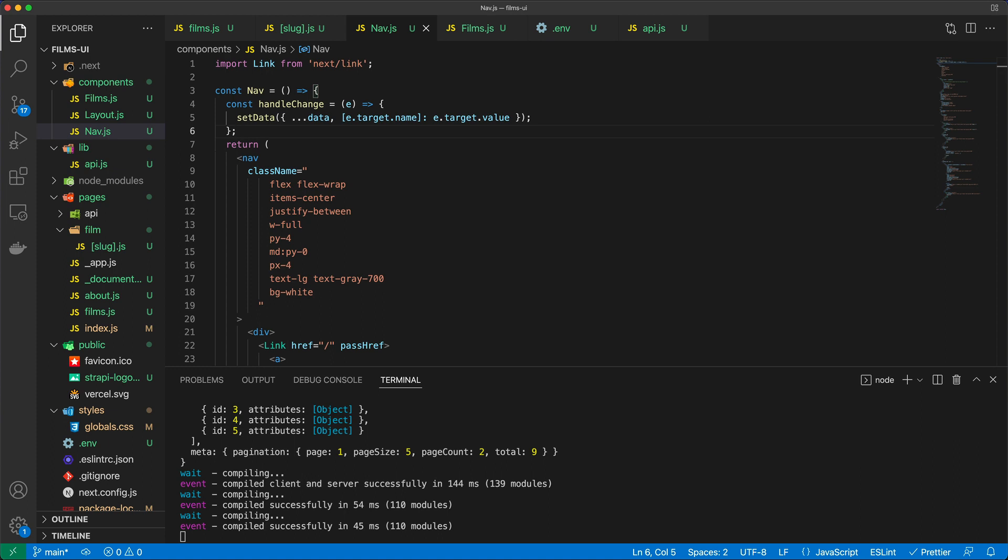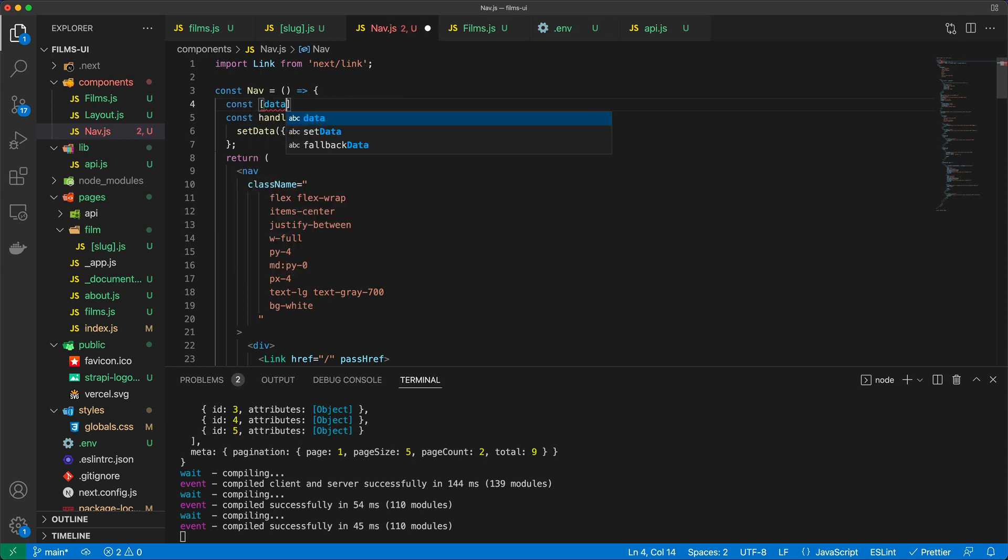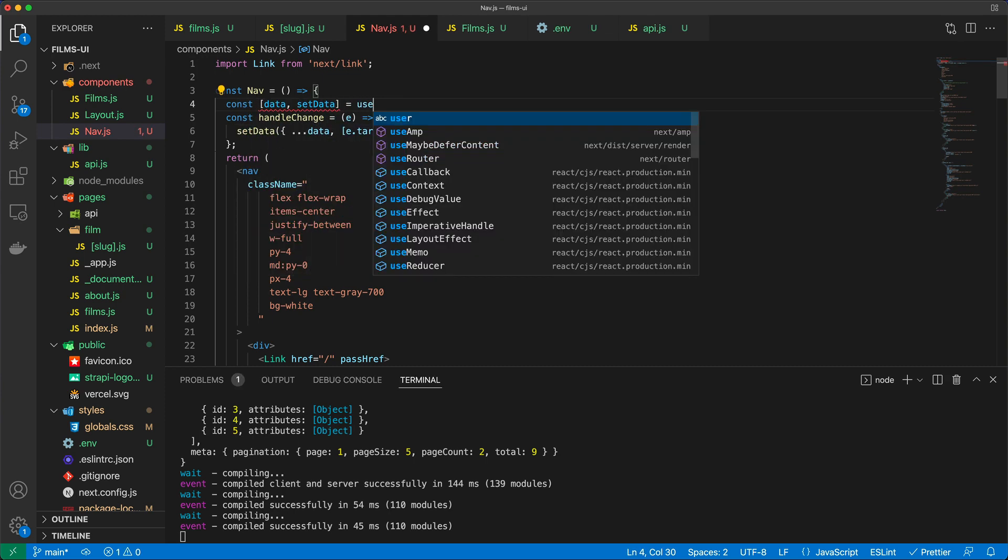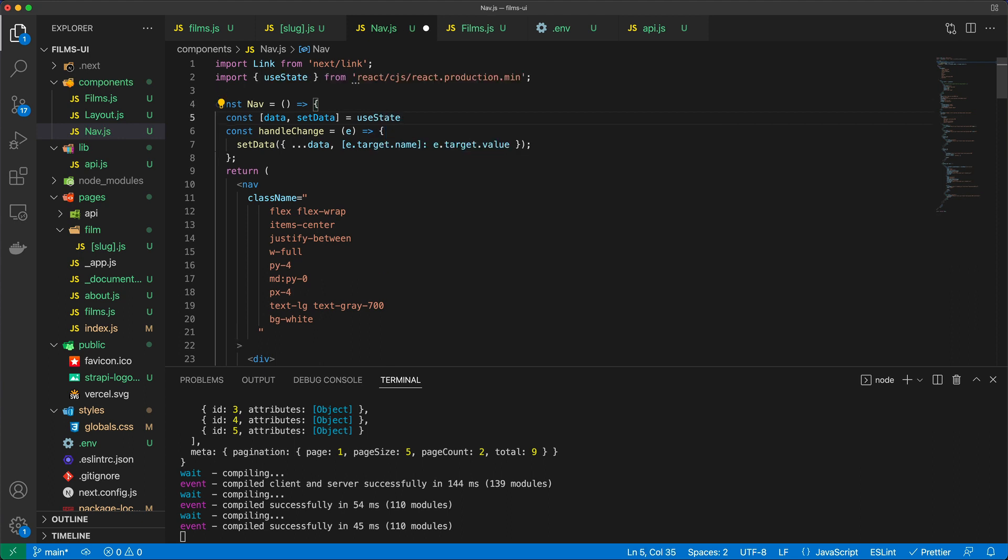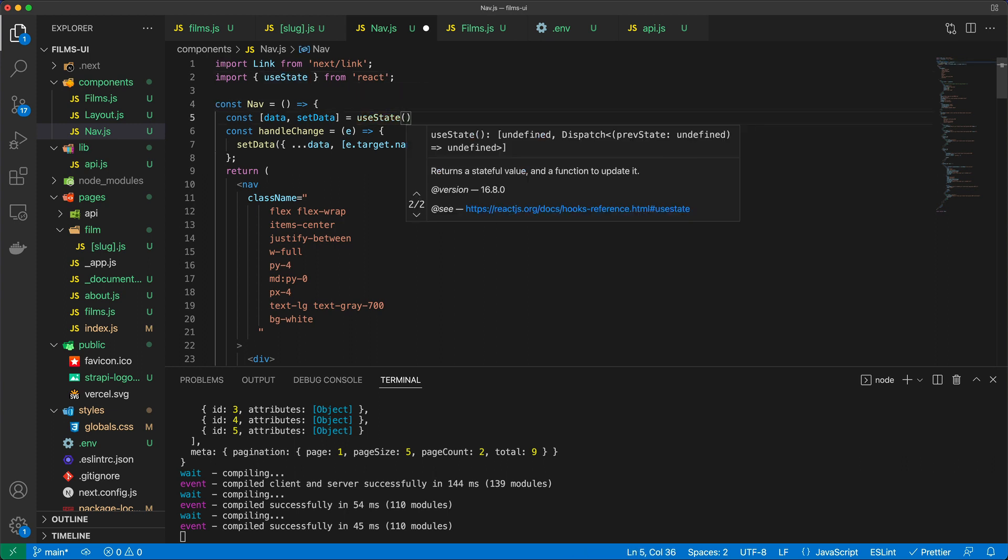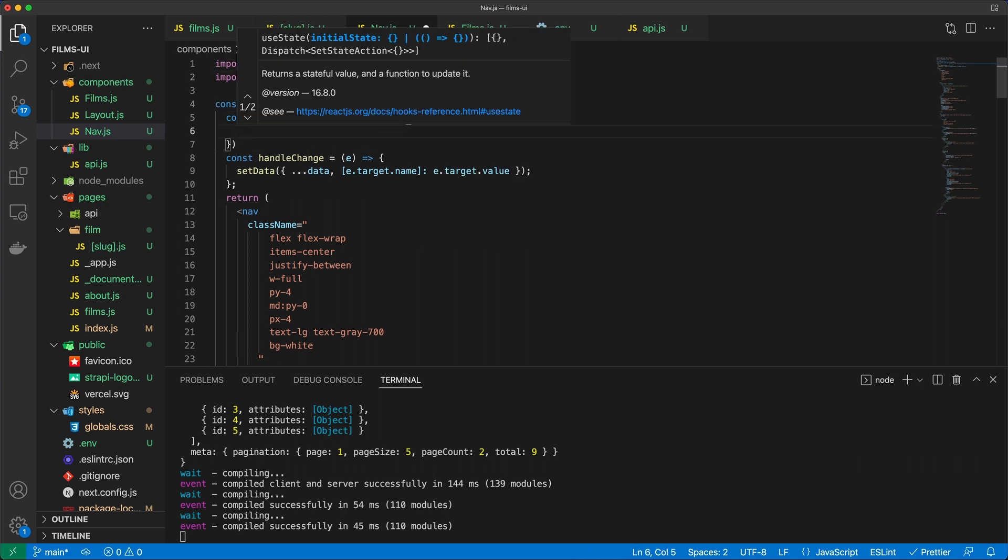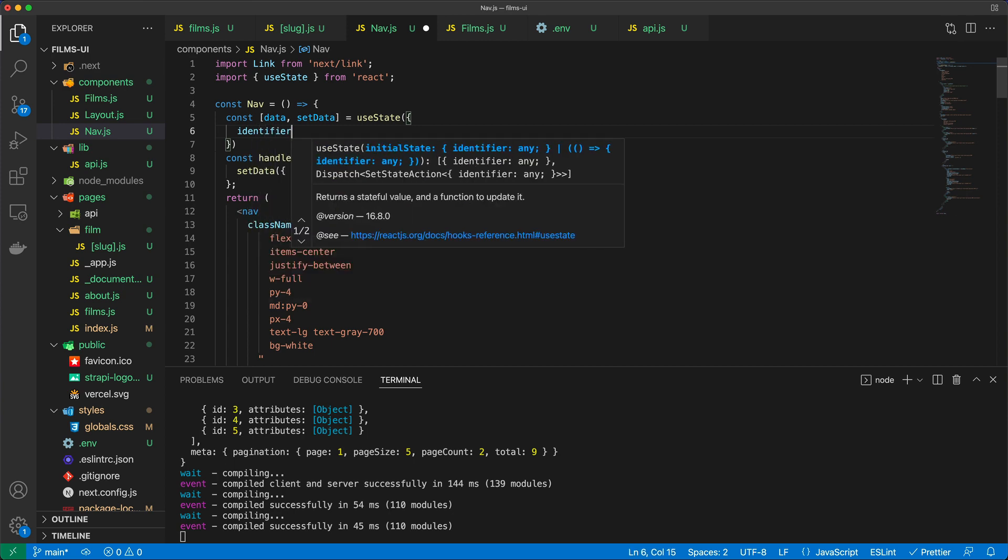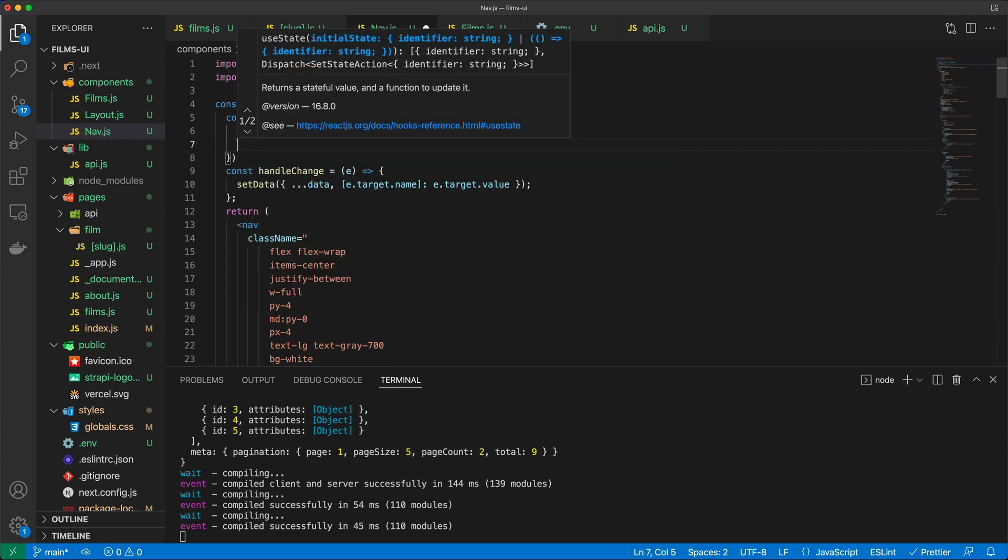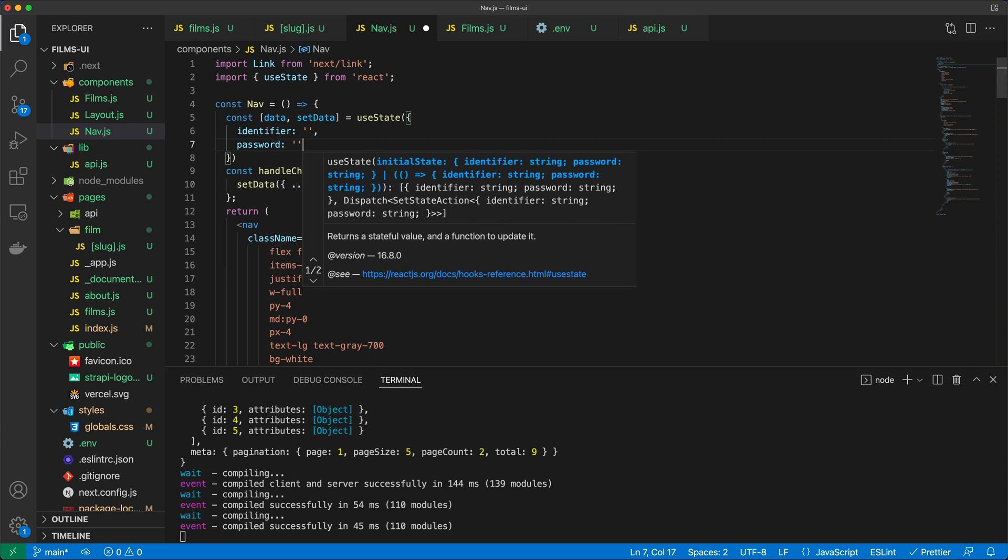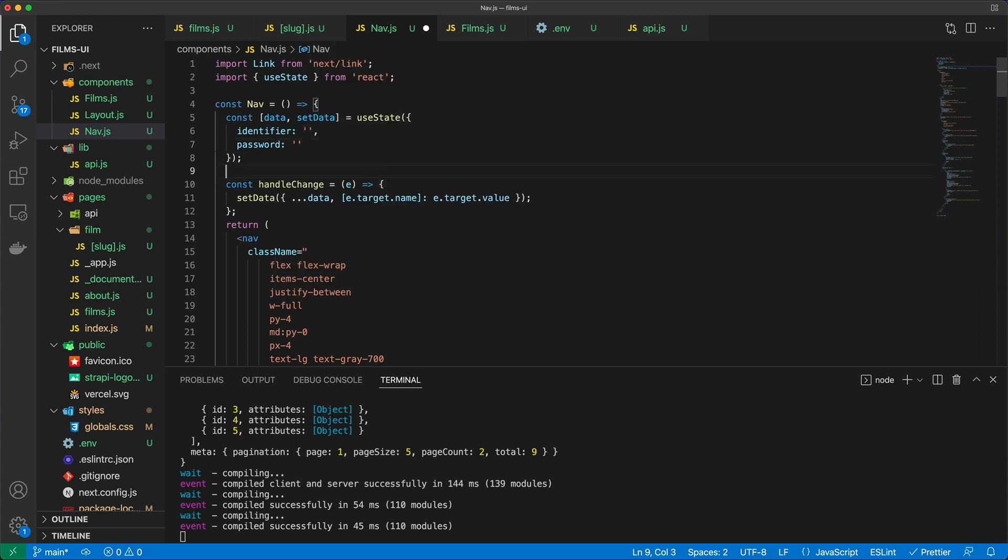Now, we do need to also specify the useState hook because we want to keep track of data and setData. So I'm going to call useState. And we're going to instantiate the states, not like that, but just from React. So I'm using an object where I will be passing the identifier. And we're going to instantiate that to be empty. And then the password is also going to be empty, like so. So we have that.